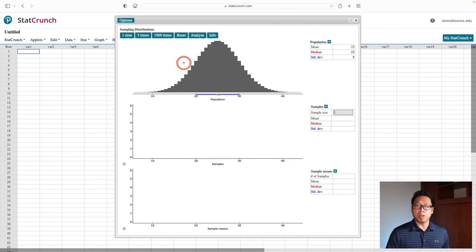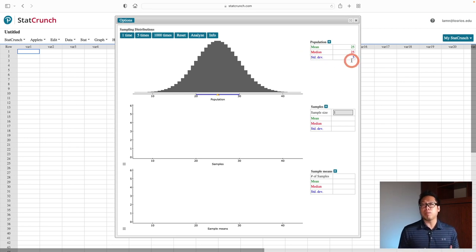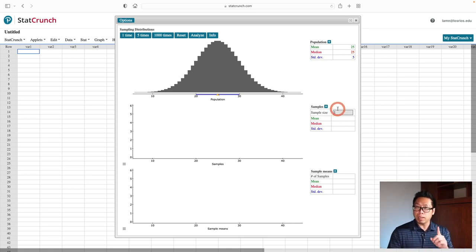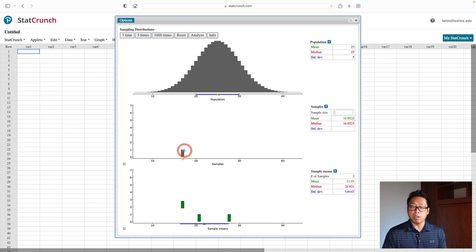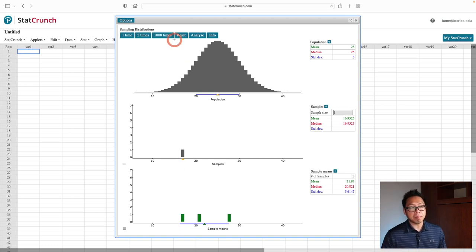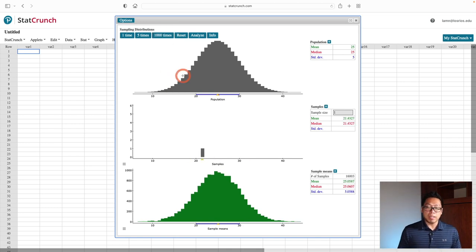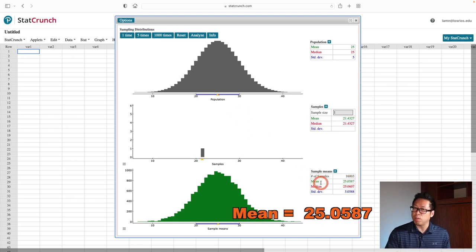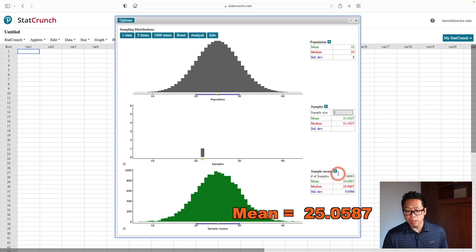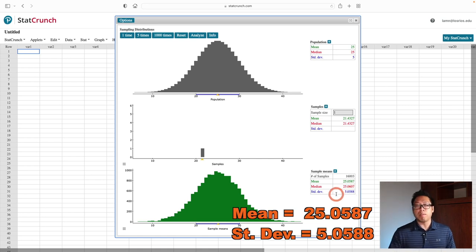Let me show you a demonstration. The picture at the top represents the distribution of the population, with mean 25 and standard deviation 5. I want to show what happens when I change the sample size. Starting with a sample size of 1, I pick one random person, find their age, and record it at the bottom — repeating this many times. The picture at the bottom looks about the same as the original: mean 25.06 (roughly 25) and standard deviation 5.06 (roughly 5).